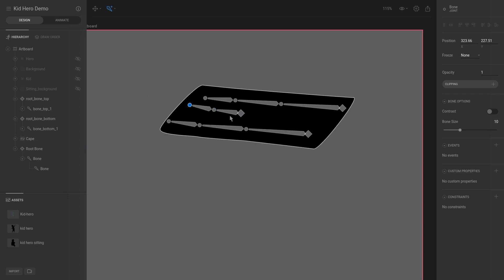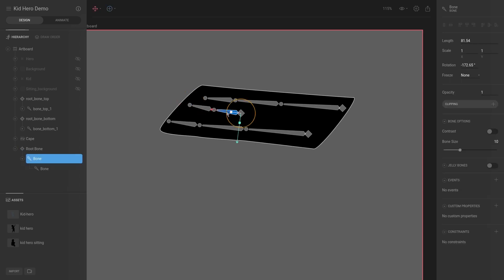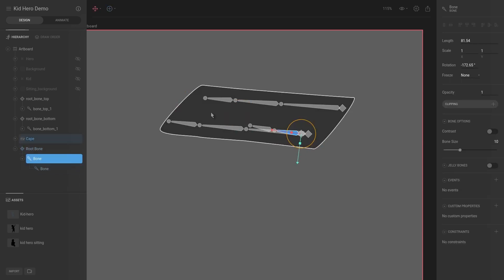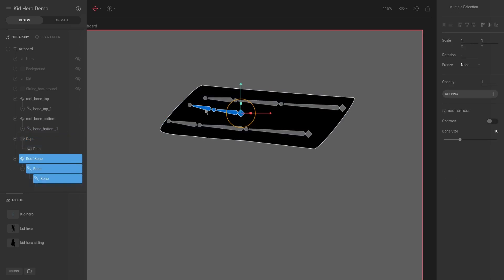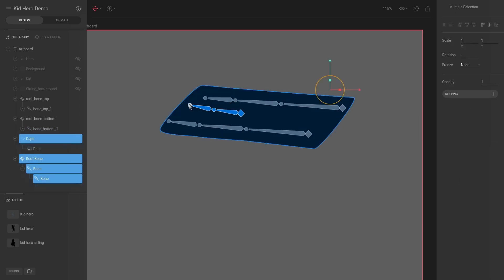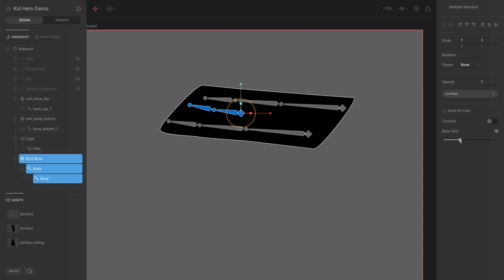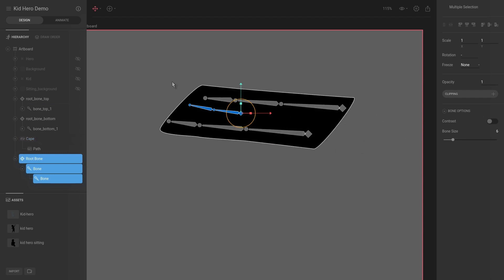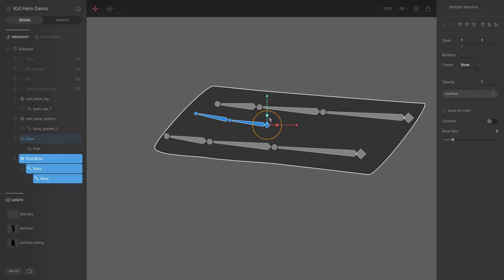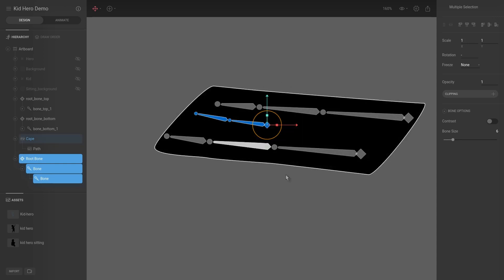I'm going to select all of them. You can see there's a bone size attribute in the inspector — that is purely visual. It just makes the bones appear smaller; it doesn't change anything for the animation. This is just so it doesn't get in the way of our view area or the vector shape.